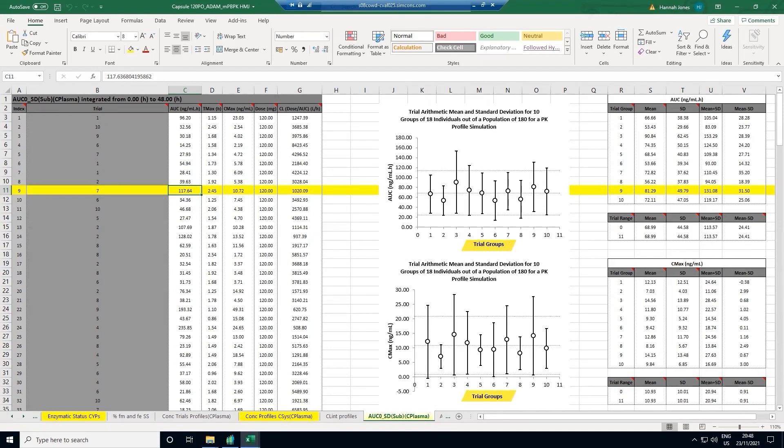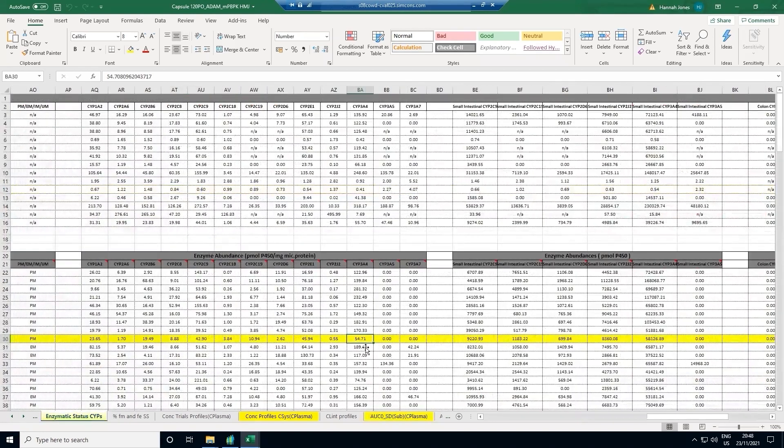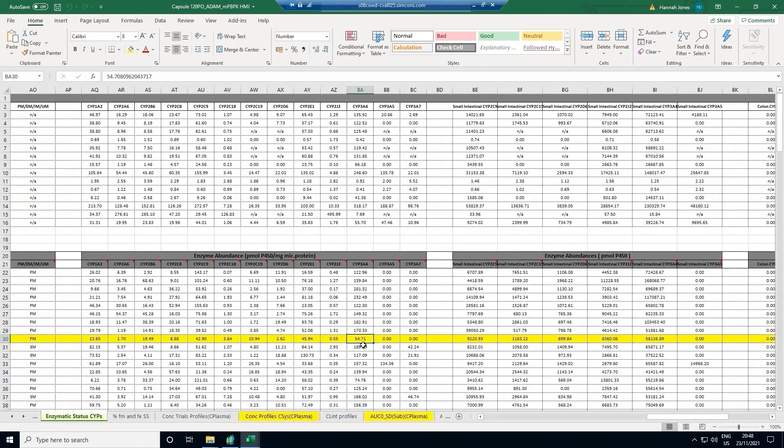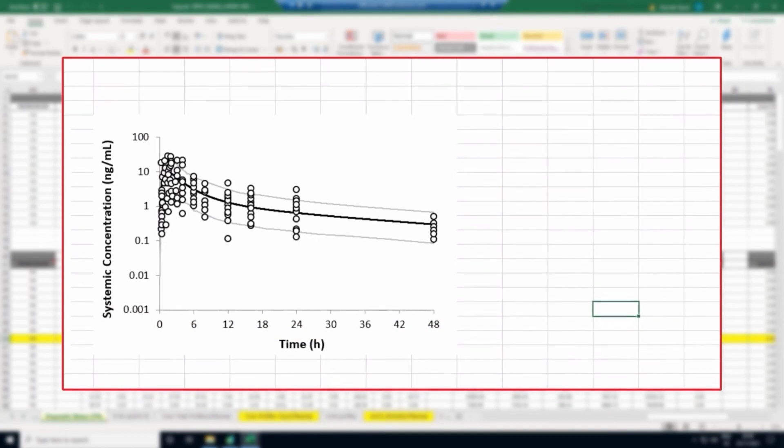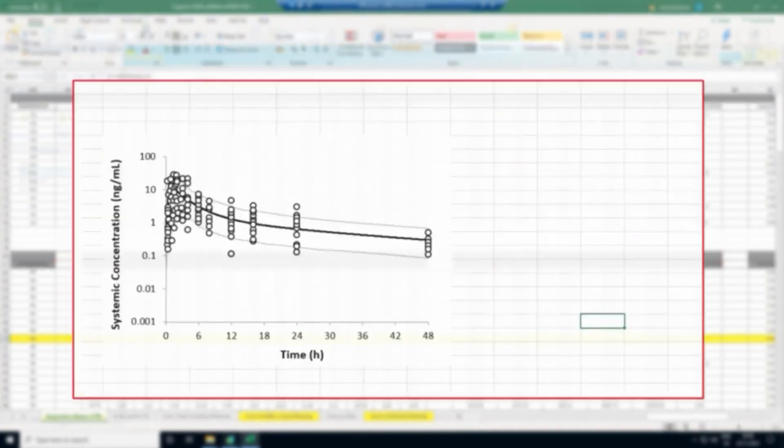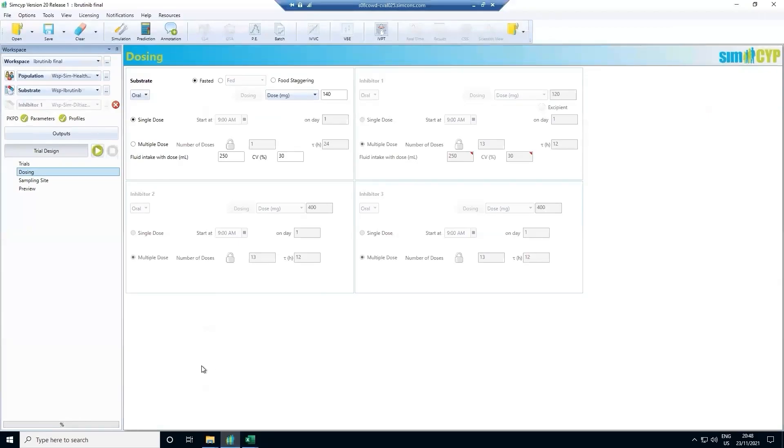Finally, you can also pick out particular virtual patients. For example, virtual patient 9 has a higher exposure than some of the others. Looking back at the enzyme tab, this virtual patient has a low CYP3A4 level. We repeat this step to confirm that we can capture the observed ibrutinib exposure in other studies with other populations and dosing regimens. Then we predict scenarios that have not been studied.